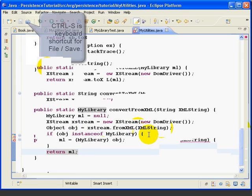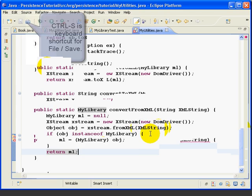Now we want to return a myLibrary object, and if we use this method correctly, XMLString is going to have a myLibrary object in it. So this next section of code does that.